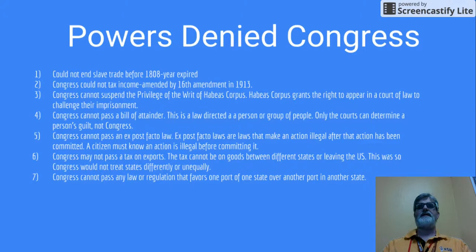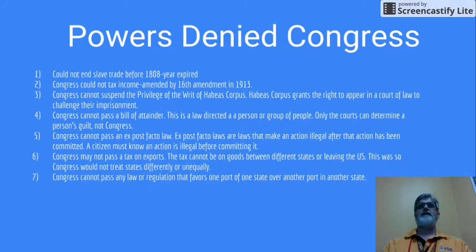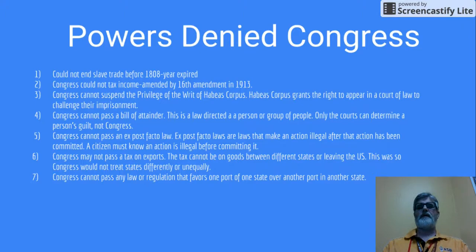Congress may not pass a tax on exports. The tax cannot be on goods between different states or actually leaving the United States. This is so Congress would treat all states the same, equally and not unjustly. It also would be an unfair thing to actually tax exports. Number seven, Congress cannot pass any law or regulation that favors one state's courts over another state's courts. This, again, was for fairness to treat all states the same.